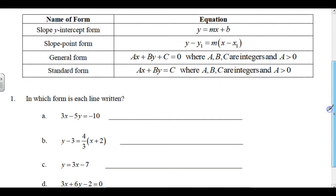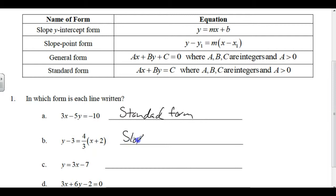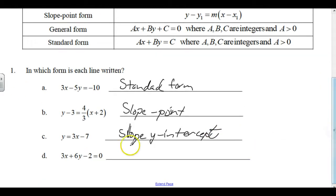So first, let's identify which form each equation is written in. 3X minus 5Y — that is standard form. This one is slope-point form. A Y-equals form is slope-y-intercept form. And when an equation is set equal to 0, that's generally general form.